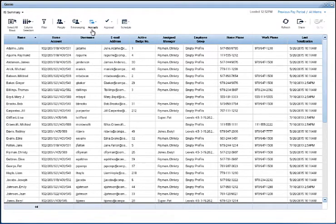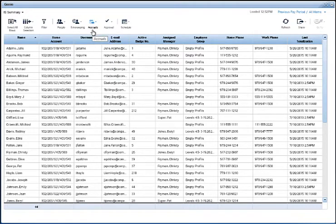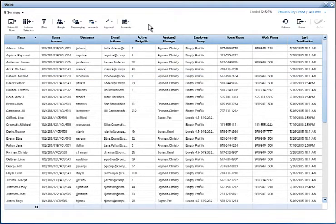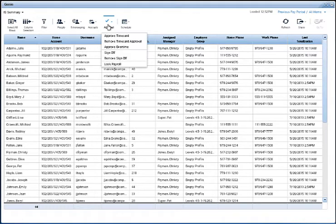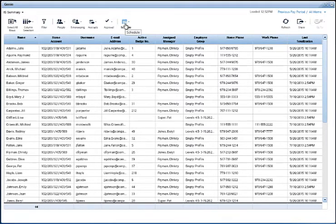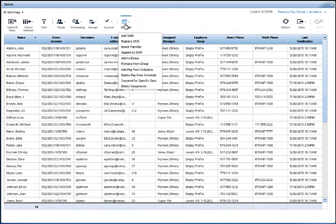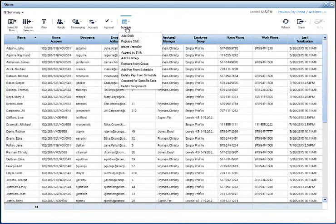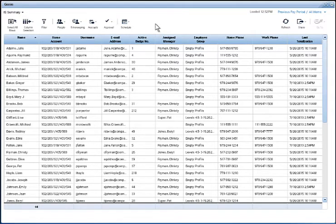Next is accruals actions. And there are approval actions, which should look familiar. In schedule actions, you can perform just about any schedule related task on one or more employees, from adding or replacing a shift, adding pay codes, adding and deleting patterns, and so on.